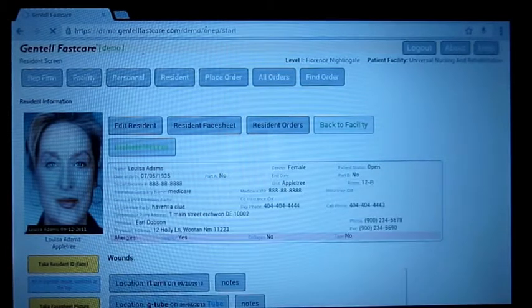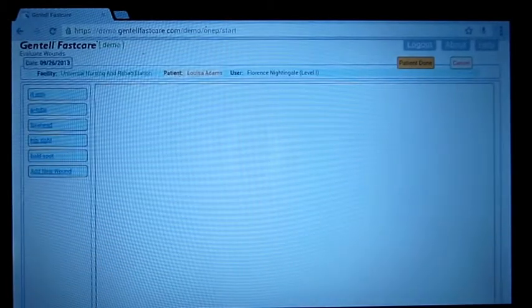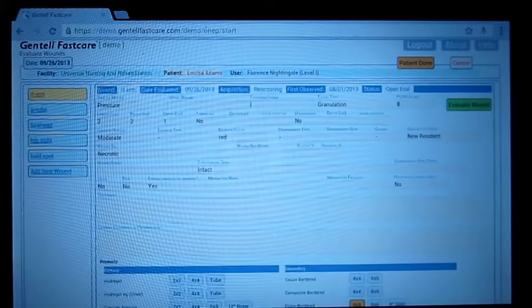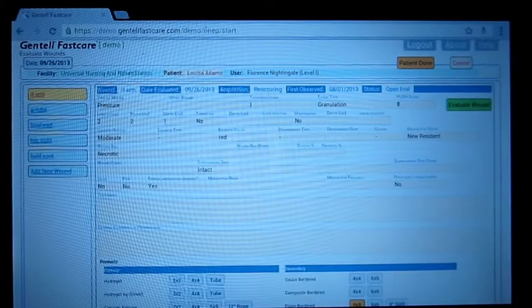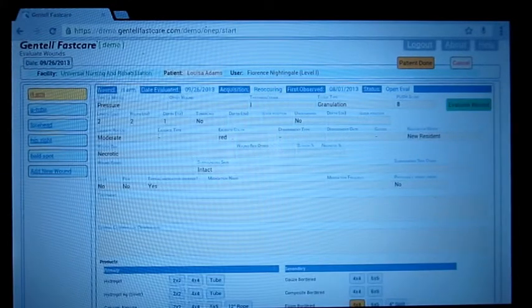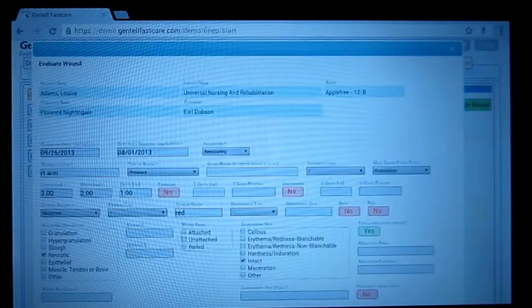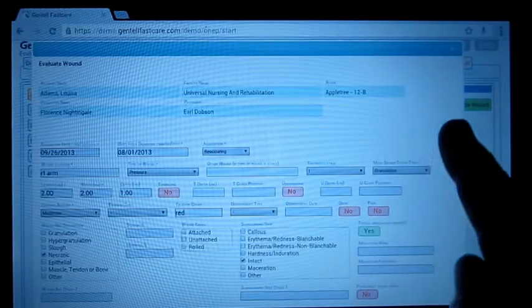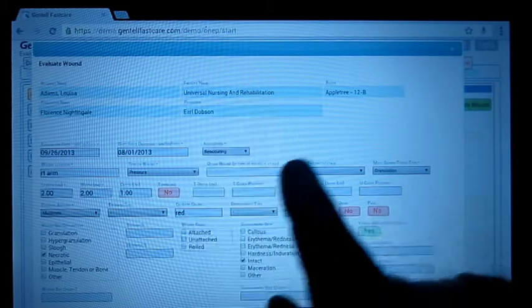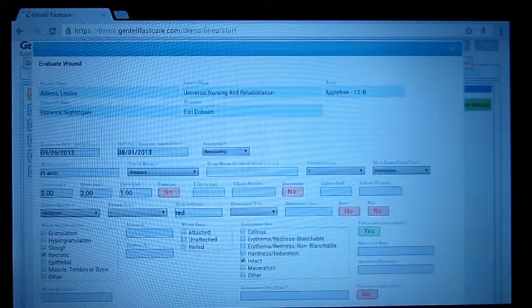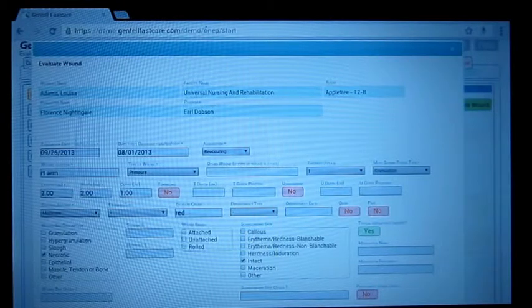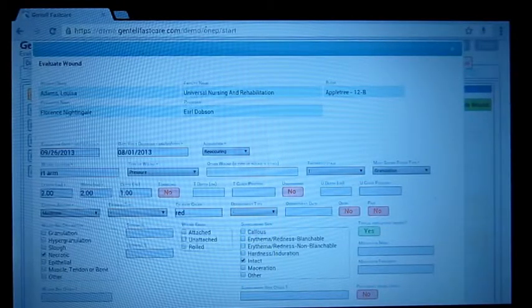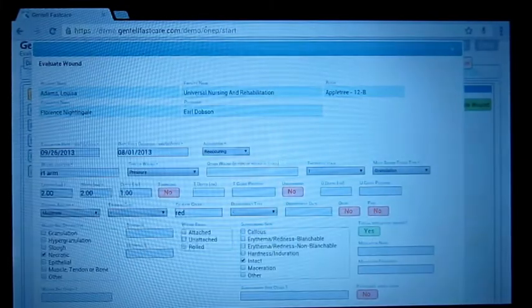Let's go to evaluate wounds, which most of our nurses want to do every week. I'll take a look at the right arm. This is last week's and we'll evaluate wounds. You might notice that the name is at the top of the form now. Many nurses said I have to have that name there because I'll be interrupted or I leave the room and I forget which wound I'm evaluating. So that's there for you now.